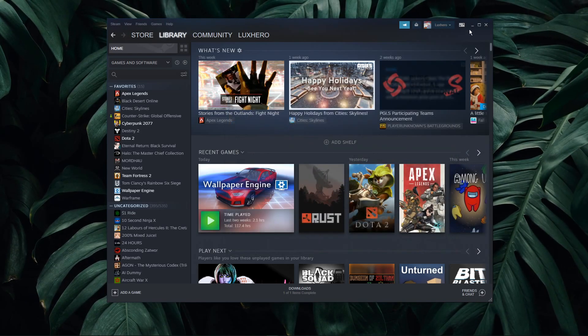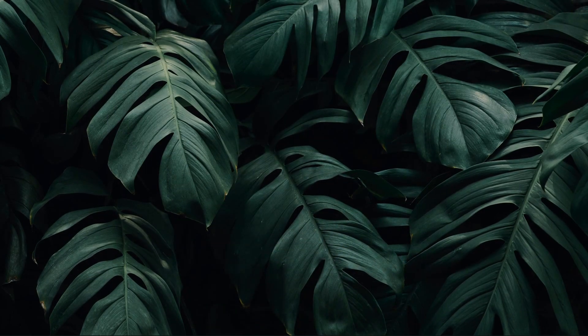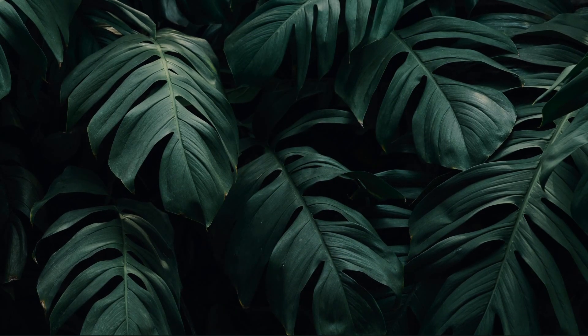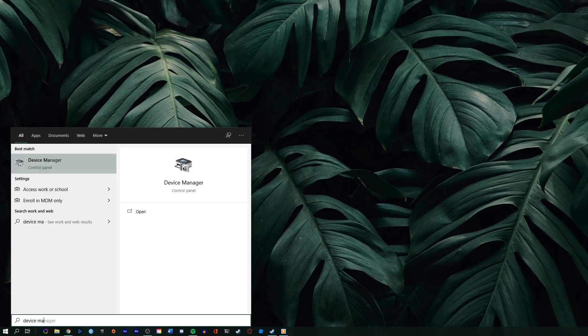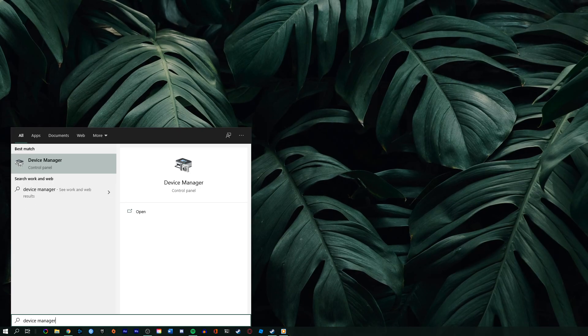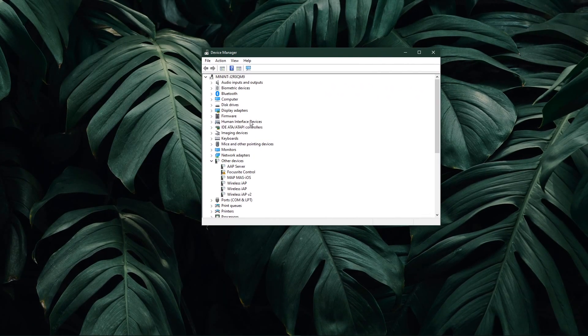In case the issue persists, then make sure that your network driver is up to date. In your taskbar search, search for Device Manager to open up your Device Manager.